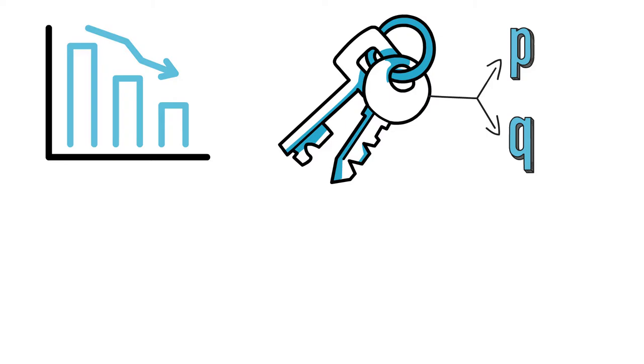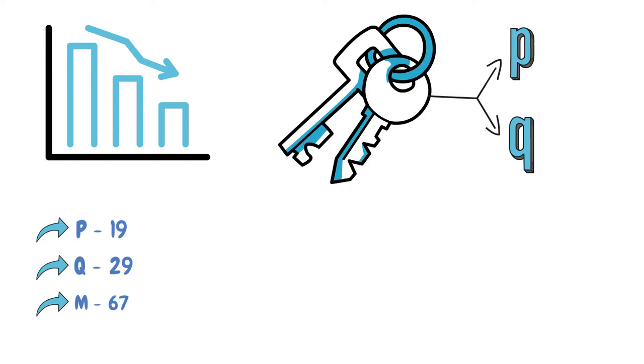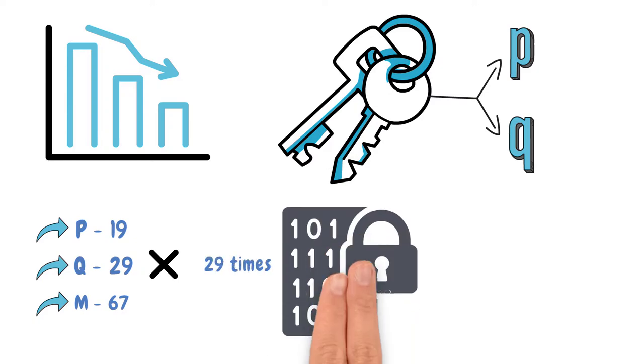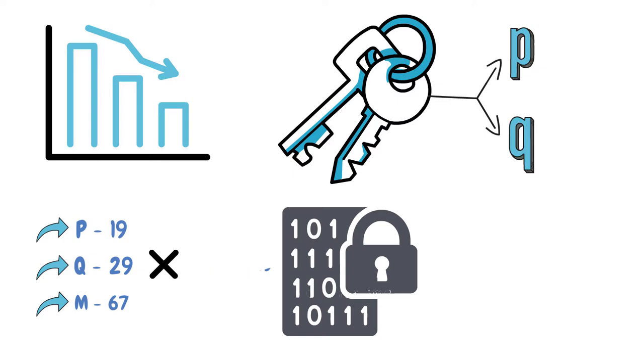Let us also give them values. P, 19. Q, 29. M, maximum number, 67. To get the public number, you only need to multiply it by itself 29 times, and it will be encrypted. Decrypting is just like unwrapping. You multiply it by itself 19 times, and you will get the initial message.